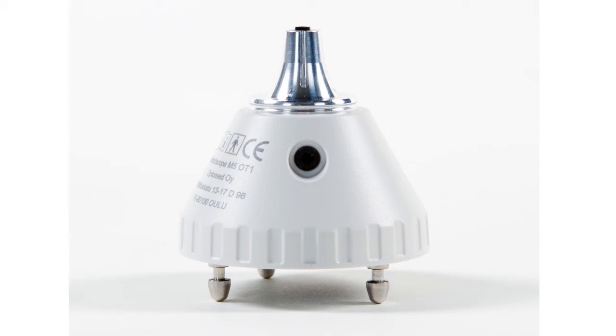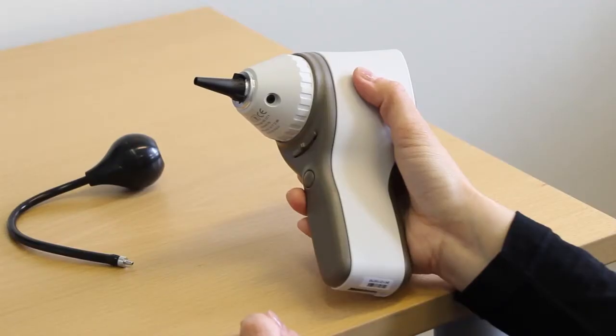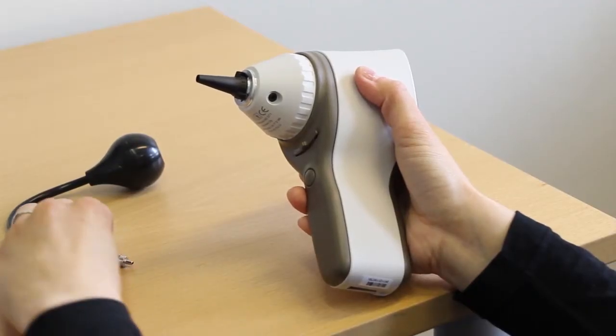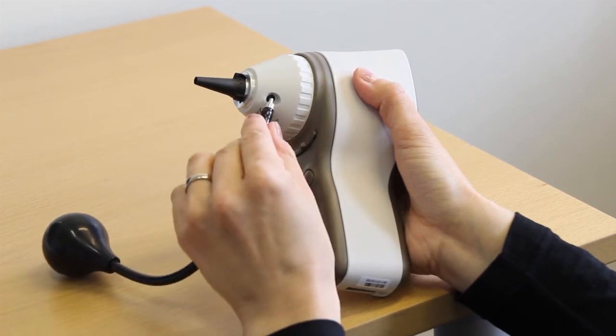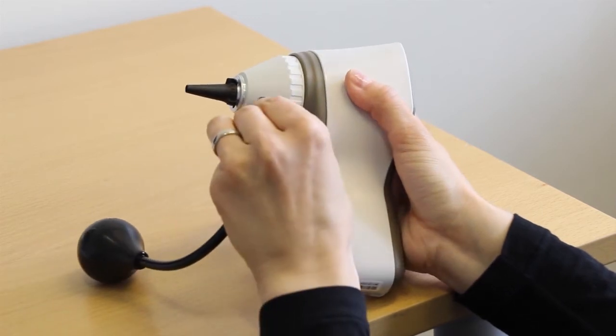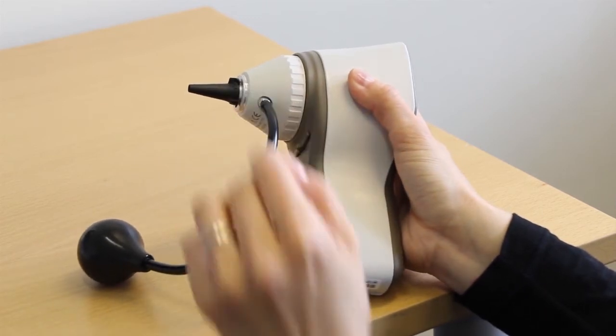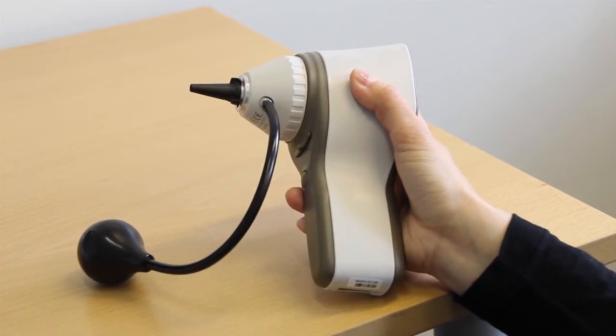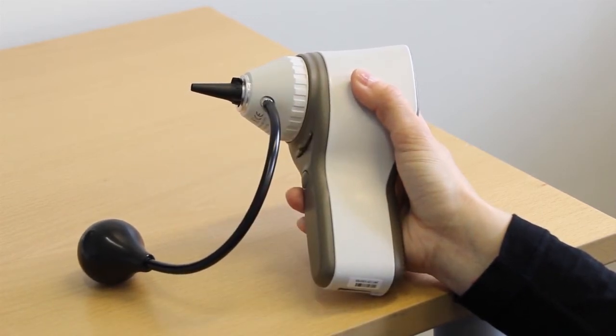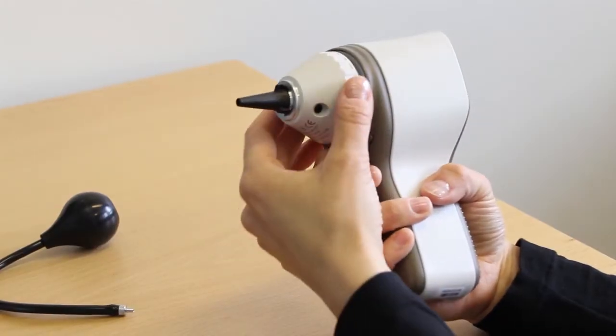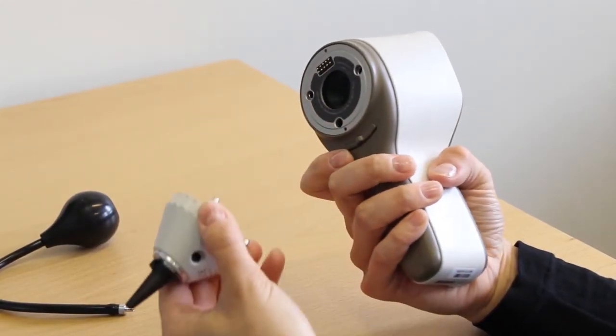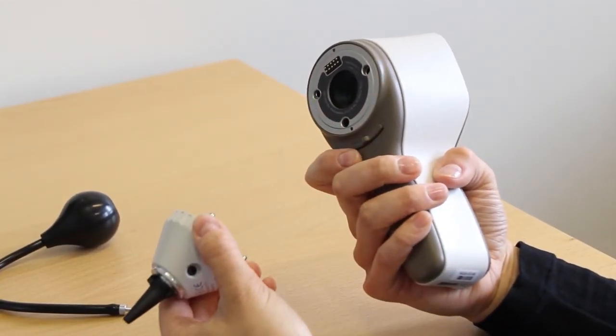An insufflation bulb is provided with the device in order to inspect eardrum movement. The bulb is attached to the vent located on the side of the optics module. Gently squeeze the bulb to create airflow in the ear canal. To detach the optics module, slide the release button.